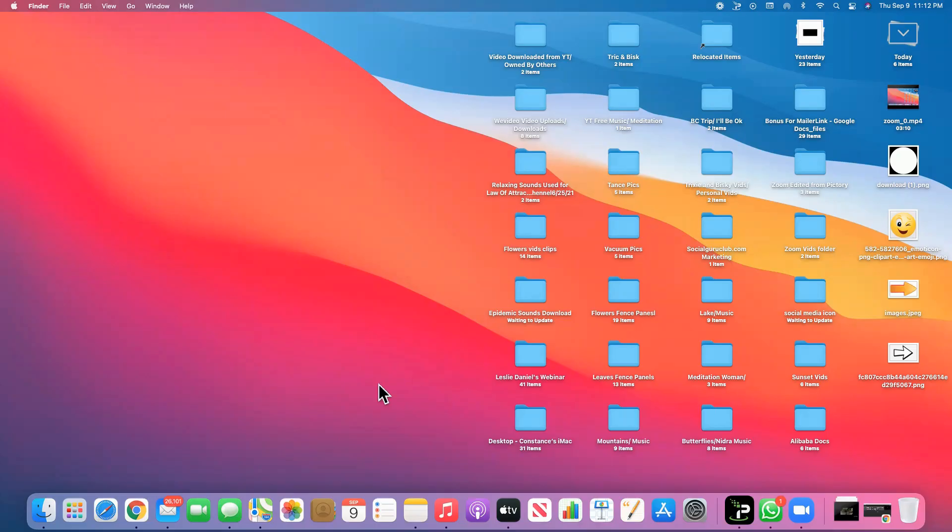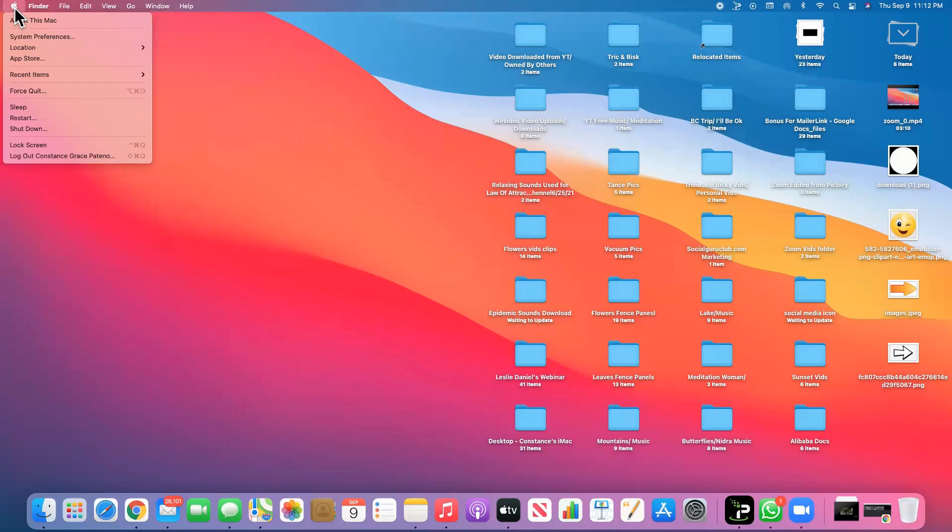So this is how you do it. By the way, I'm using iMac, so you have to go to the top left where there is the Apple icon and click that one, and then click System Preferences.